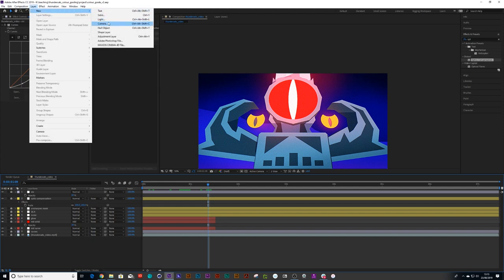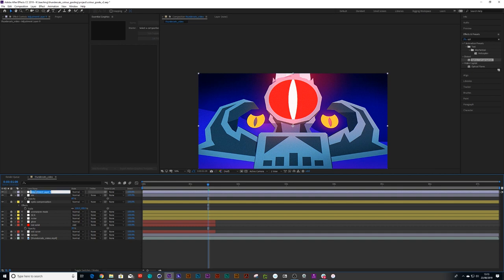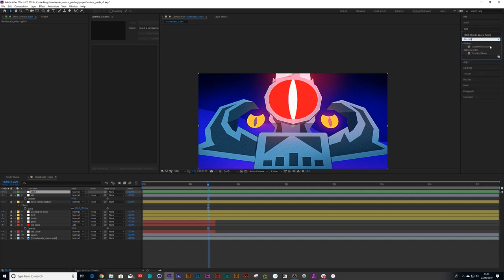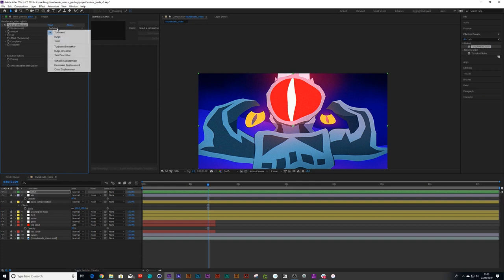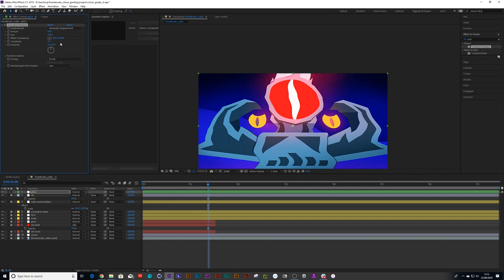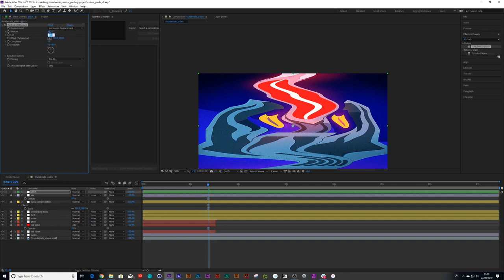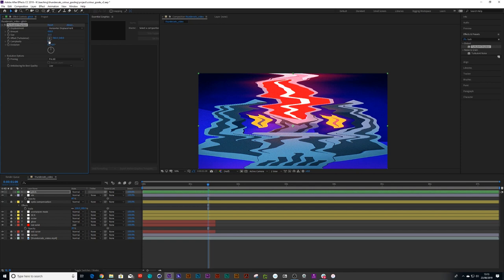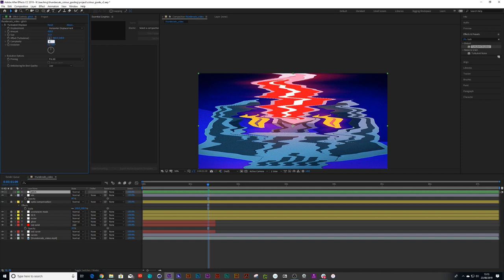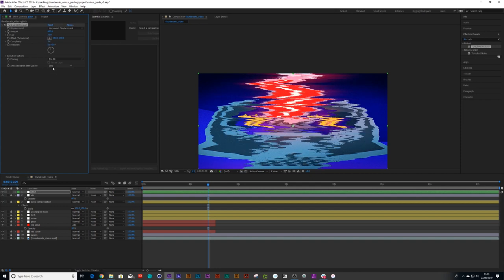Create a new adjustment layer, call it 'Glitch,' and change it to green. Find the Turbulent Displace effect and change the displacement type to Horizontal Displacement. Pull the amount up to 450, the size up to 31, jam the complexity up to 4.4, and make sure anti-aliasing is set to Low — that definitely gives you the right look. Then pin it to the horizontal.